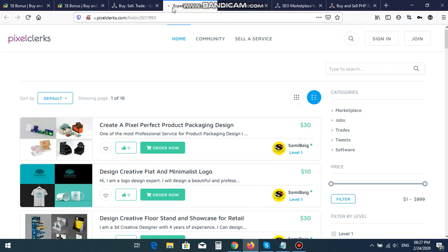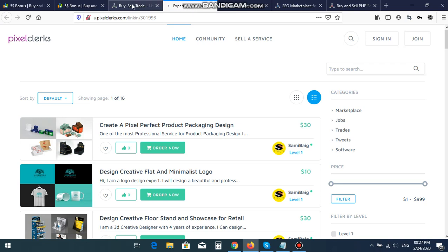For Graphics Designers, there is a site named Pixel Clerks. Expert Graphics Freelancers, Pixel Clerks. There you will get banner, logo, animation, and these kinds of services are available on here.